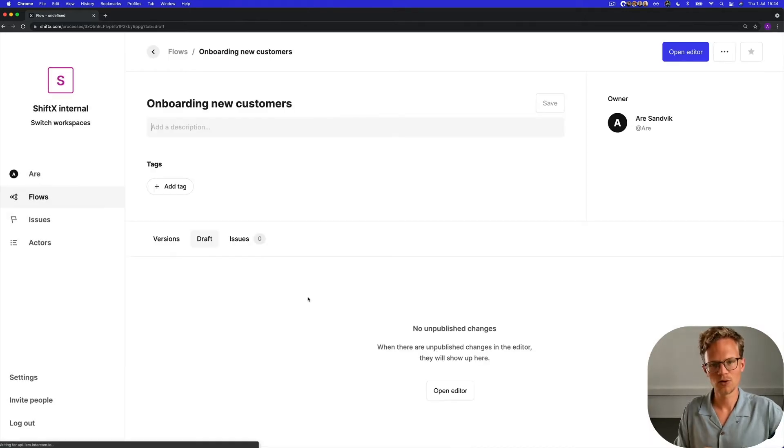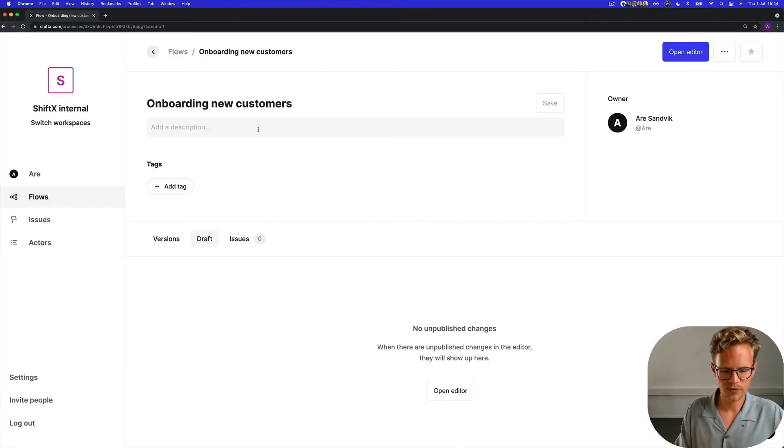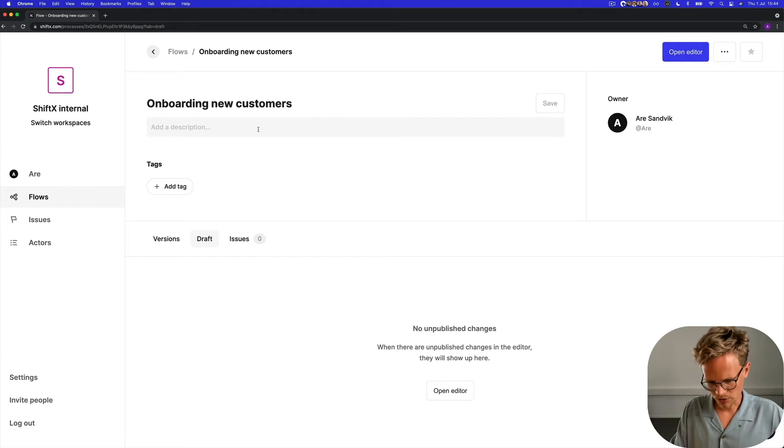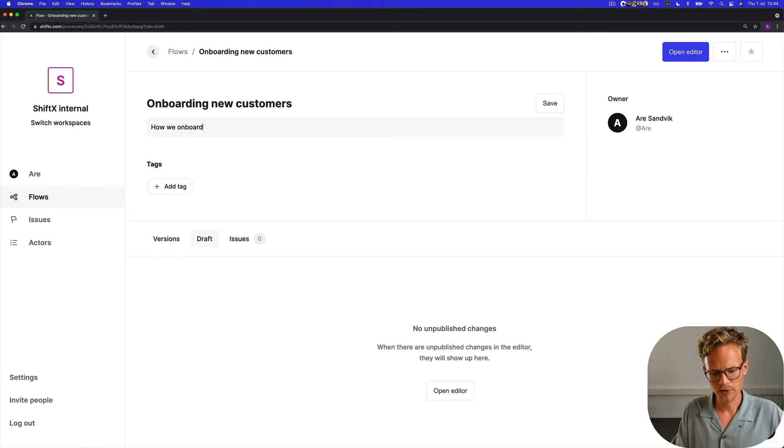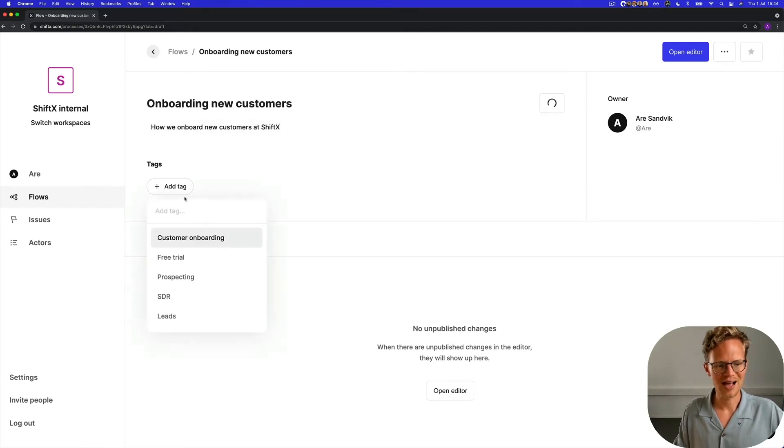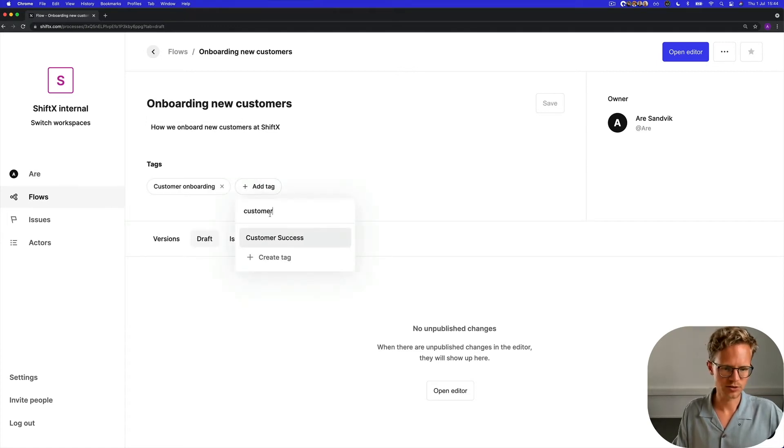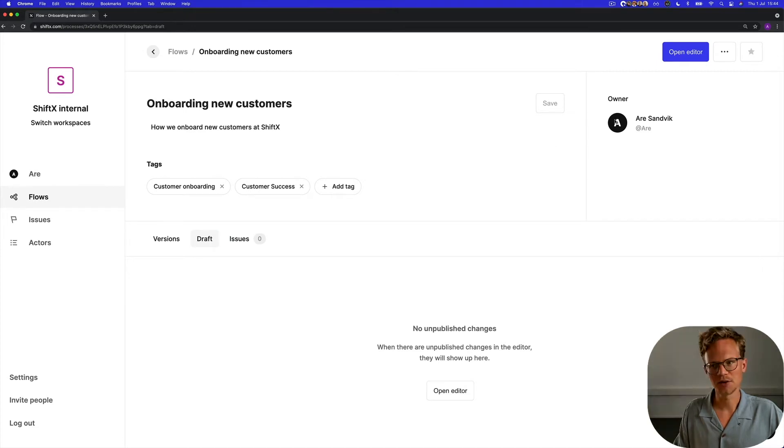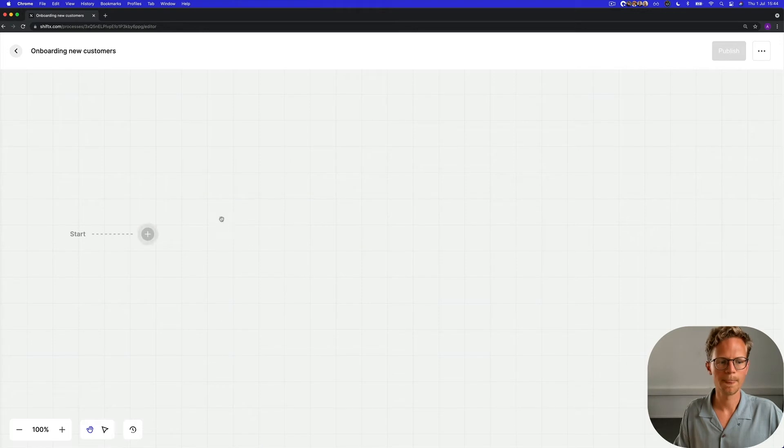So now we'll enter the dashboard of the flow. We're going to create a description of this flow, how we onboard new customers. That's ShiftX. I'm going to add tags, customer onboarding and customer success, and then I'm going to head over to the editor to actually edit the real flow.